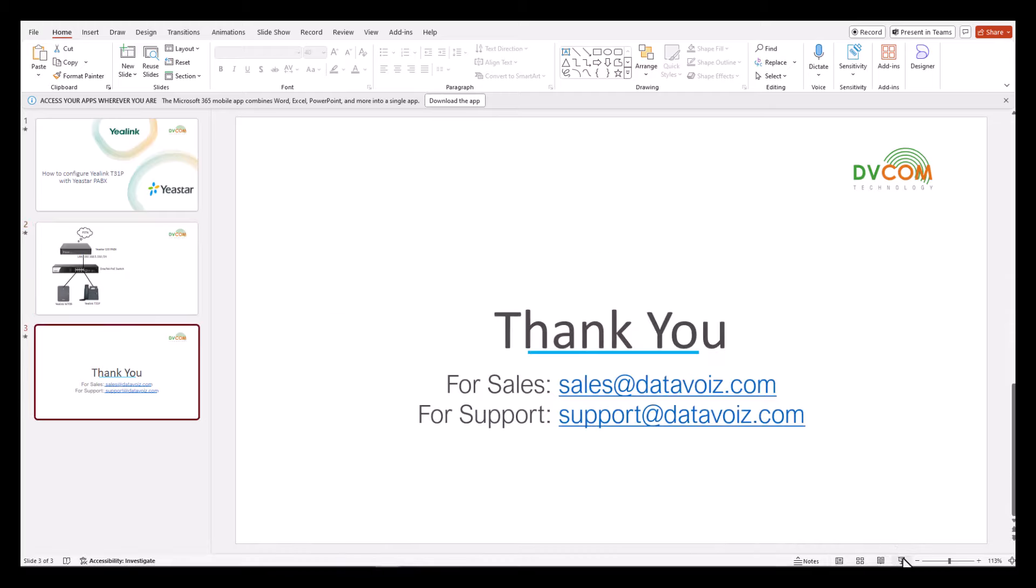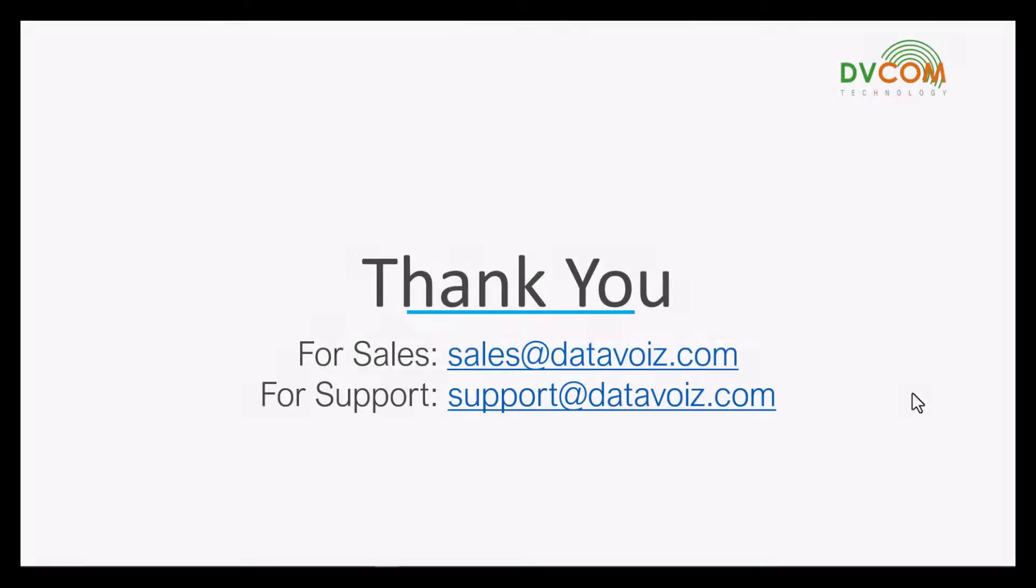I hope this has been informative and I would like to thank you for viewing. For sales please send us an email sales at datavoice.com. For support please send us an email support at datavoice.com. Thank you.